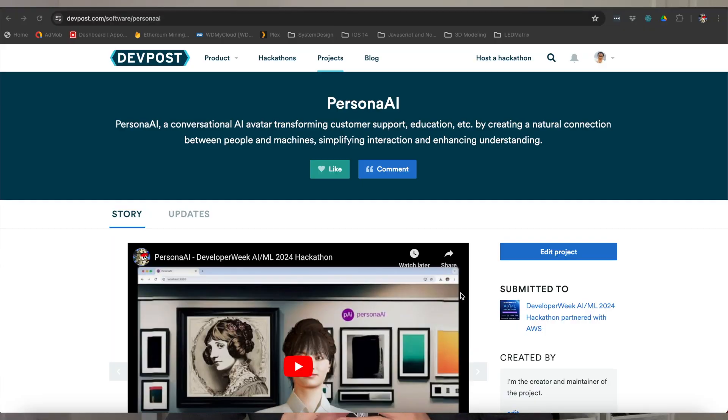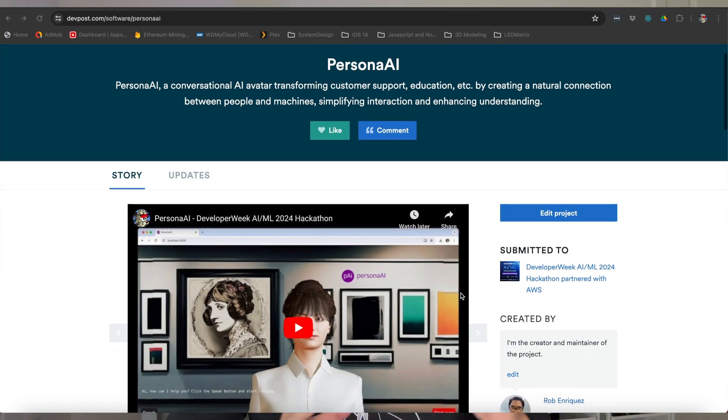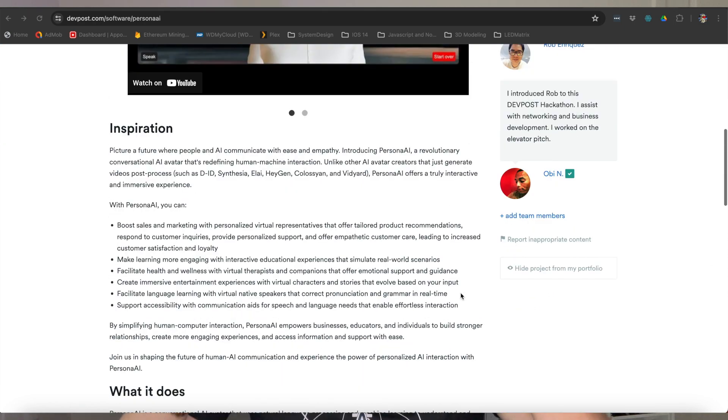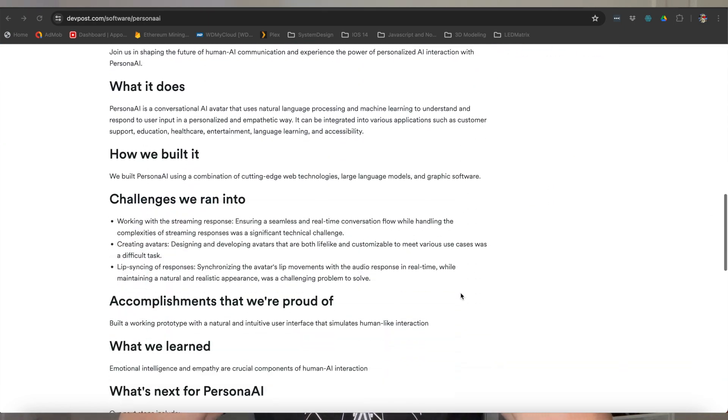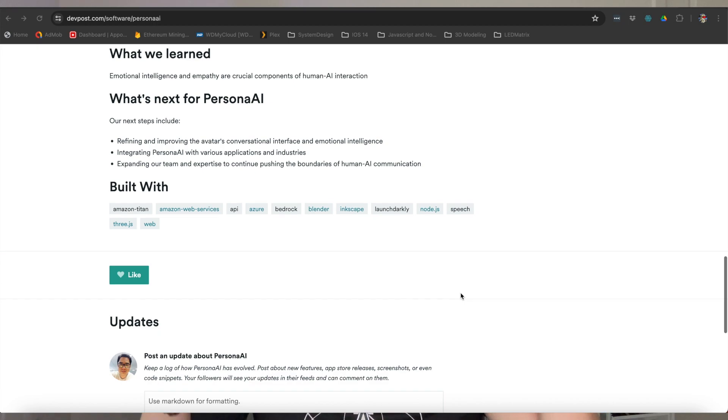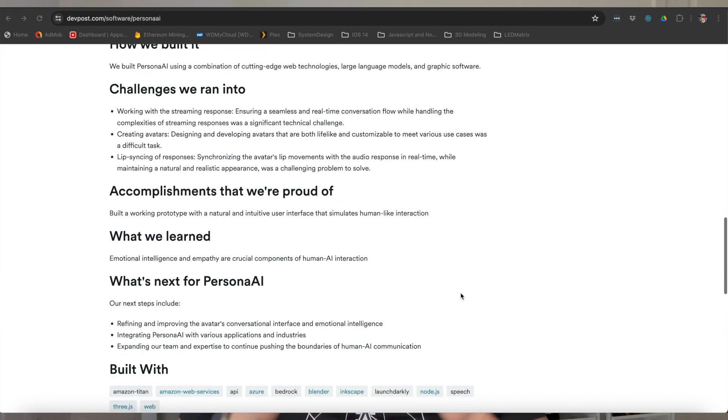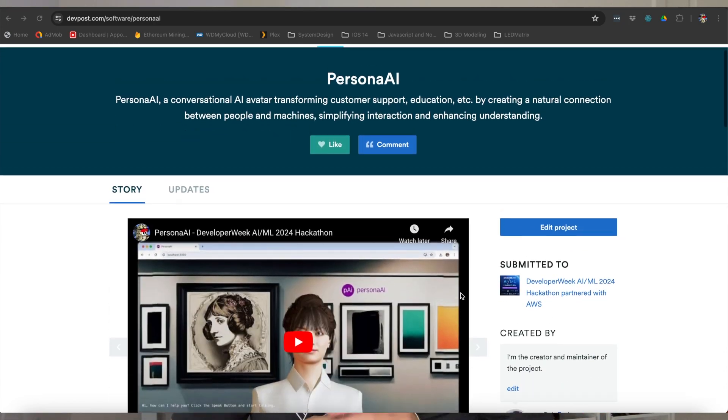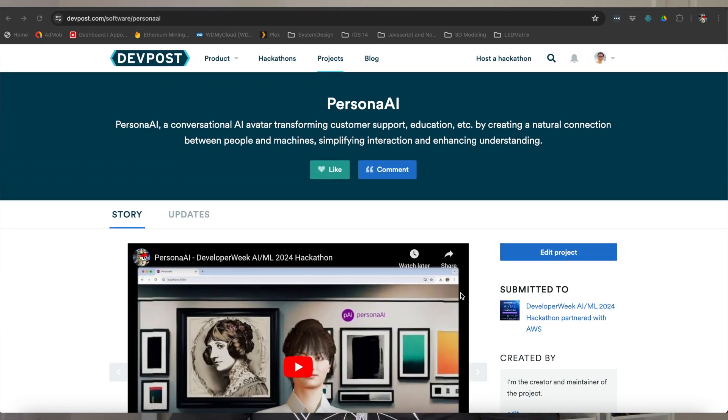Just recently I joined this DevDay hackathon which was sponsored by Amazon, and the whole idea of this hackathon is to implement the AWS Bedrock service.